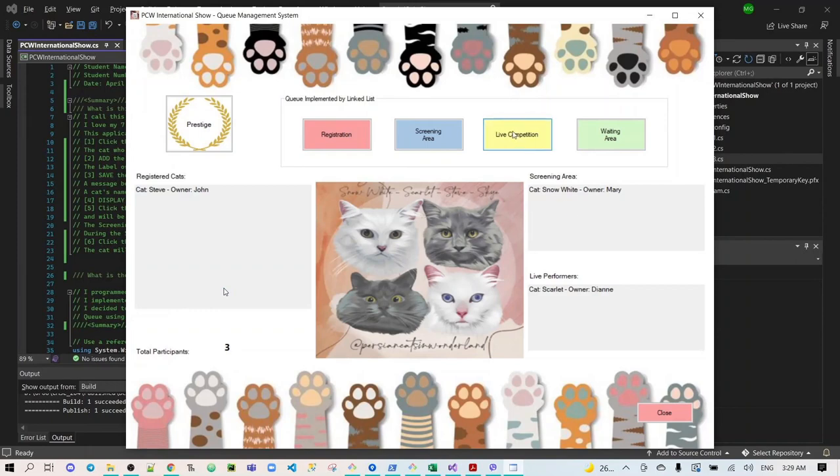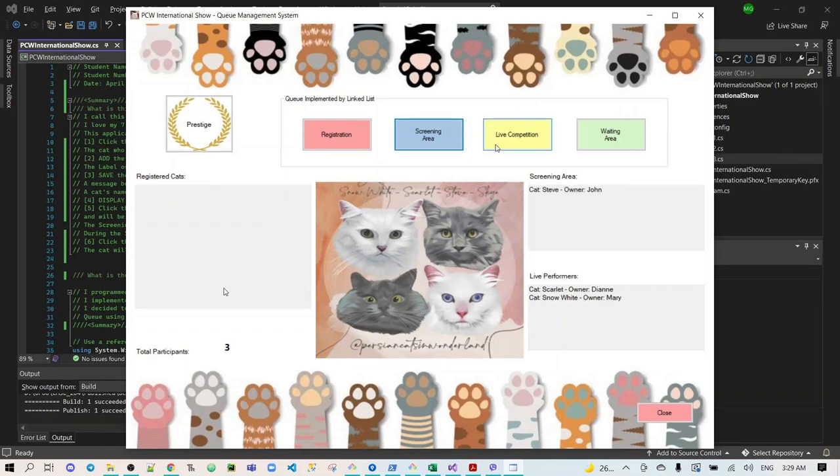And then add another participant on the list box. Add Steve on the screening area, and then add him to the live competition.